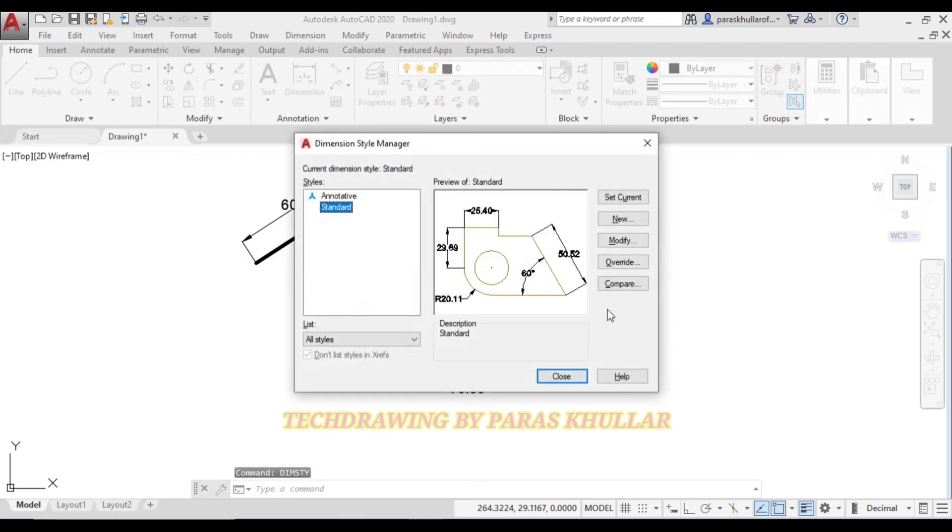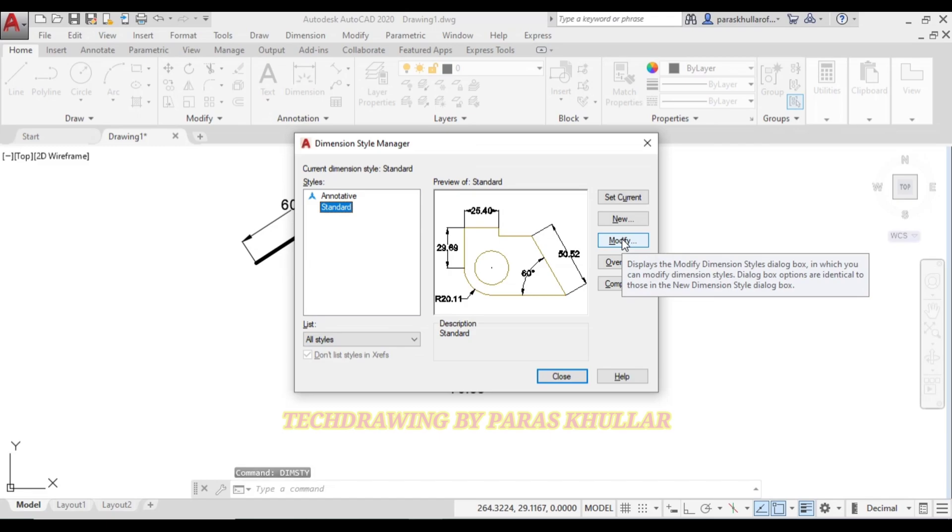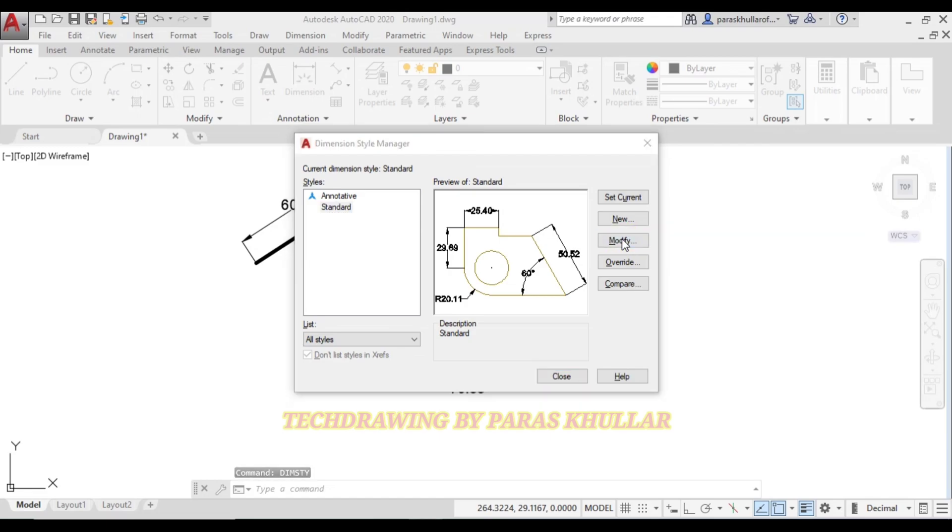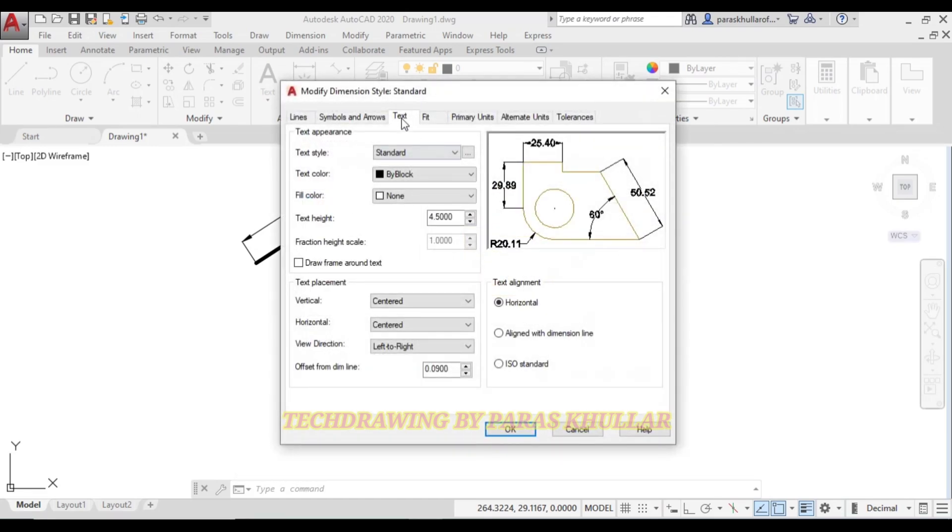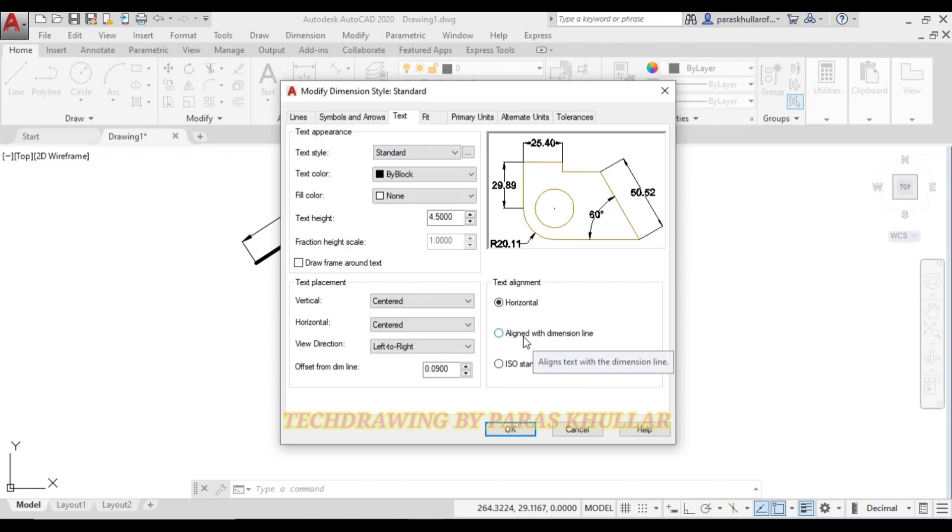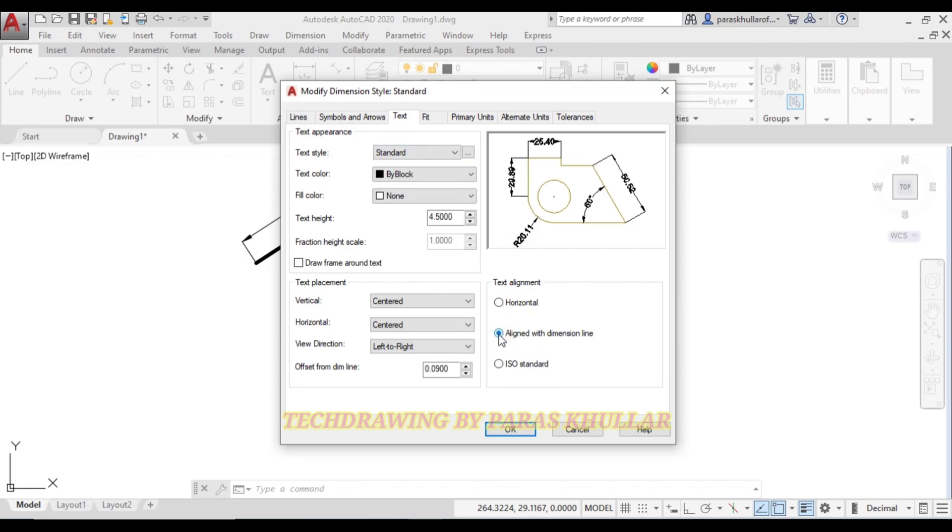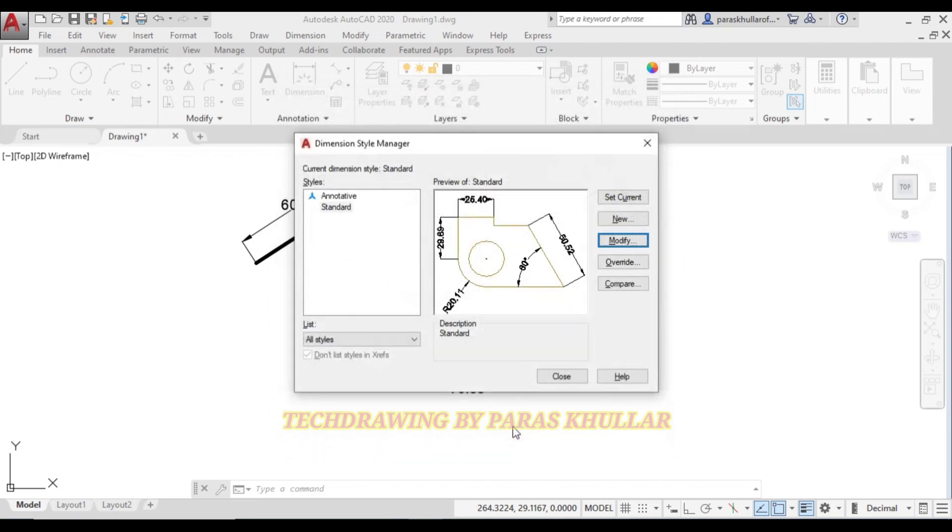After that, go to Modify, then go to Text. Click on Text, and you will find the option of 'Aligned with dimension line'. Click on align with dimension line, press OK, and close.